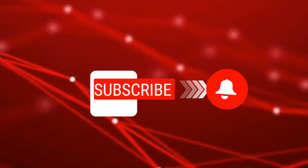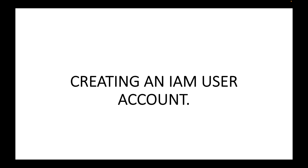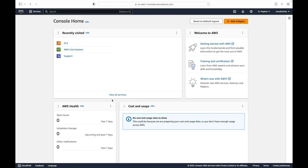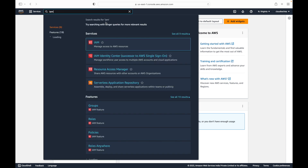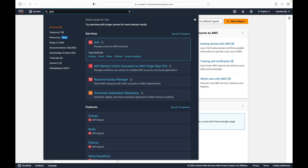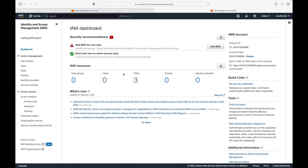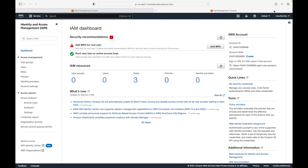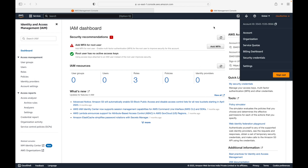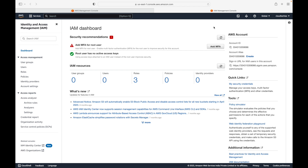Let's get started. Here I have my AWS account and we are going to navigate to the IAM service. By default when you open up this service you should not have any user account — you will have only one account which is your root account. Whatever I'm using right now, this is my root account.